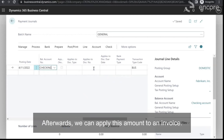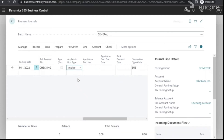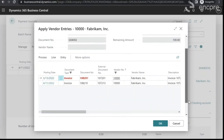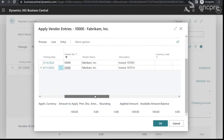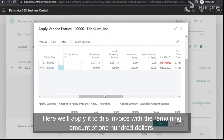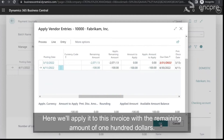Afterwards, we can apply this amount to an invoice. Here we'll apply to this invoice with the remaining amount of $100.